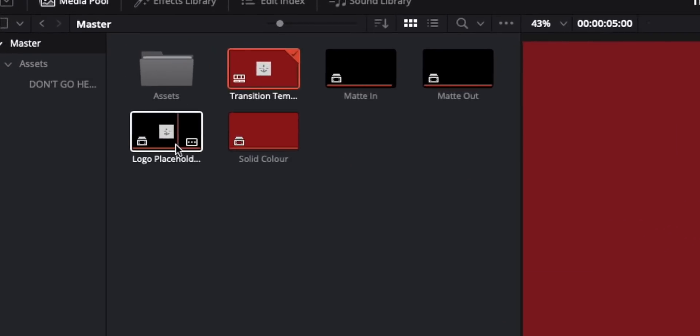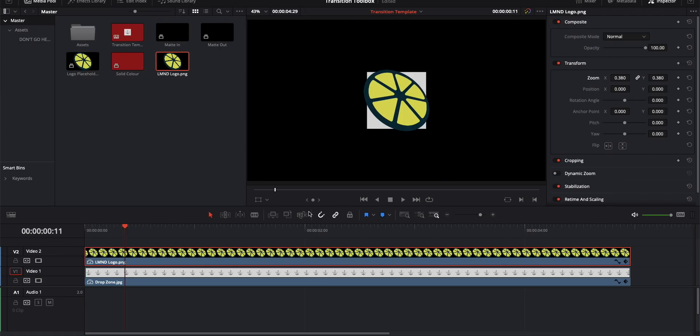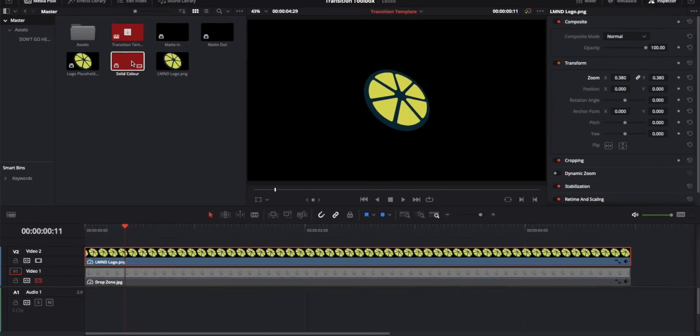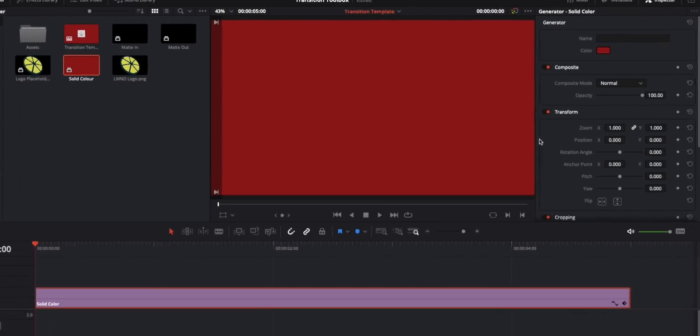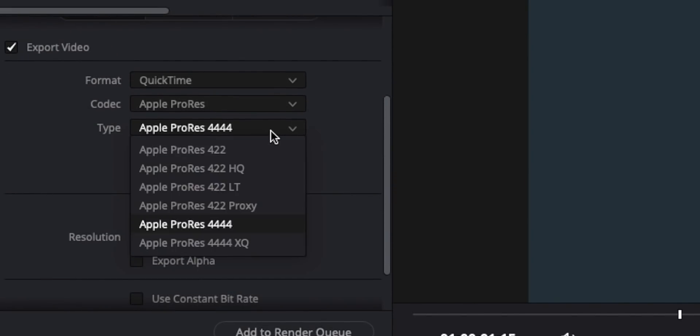From there, go to the logo compound clip, open it in the timeline, import your logo into Resolve, and drag and drop it onto the template layer. Turn off the template layer and scale your logo to fit. Then go back to the main transition template timeline, click the background solid layer to change the color to your own branding, and export using the Apple ProRes 4444 preset to preserve transparency. You can convert to WebM format if you wish. Feel free to tweak any animation presets in the template to your liking.